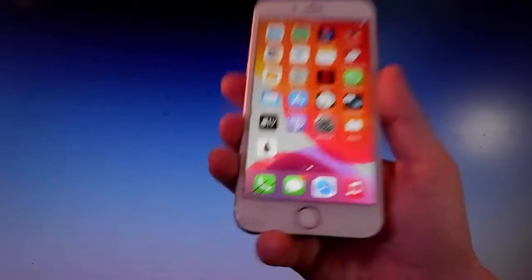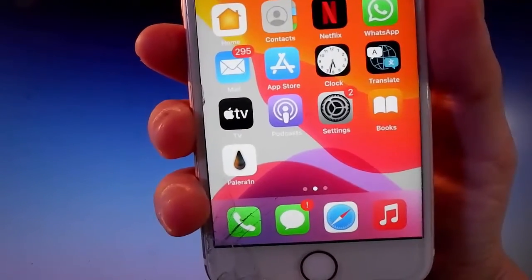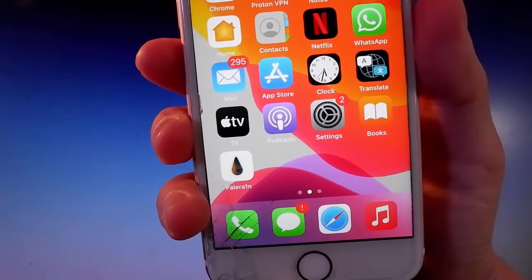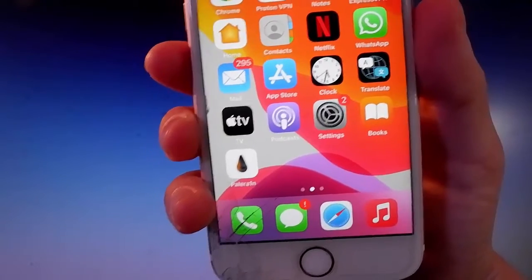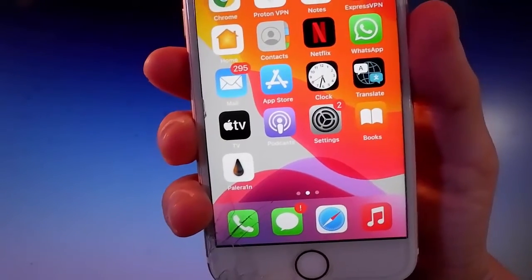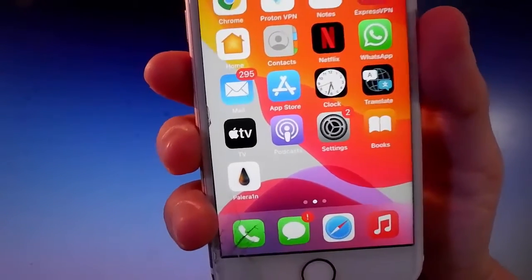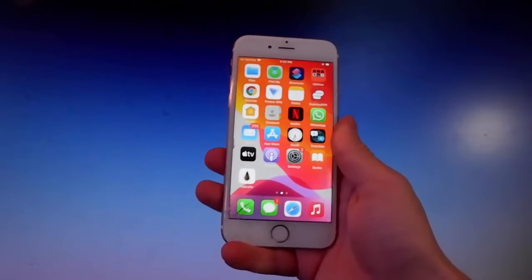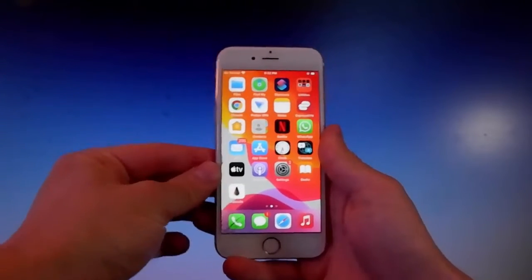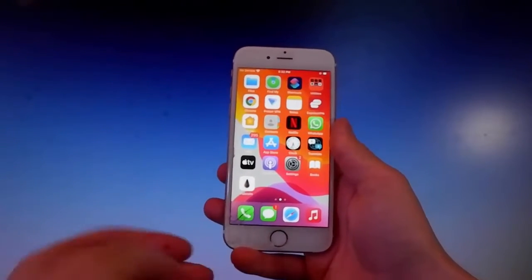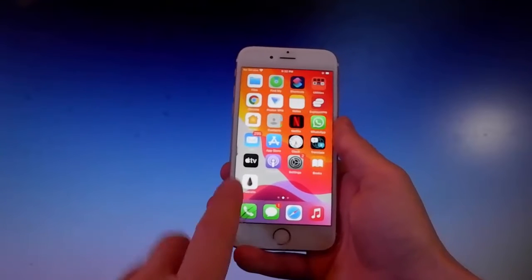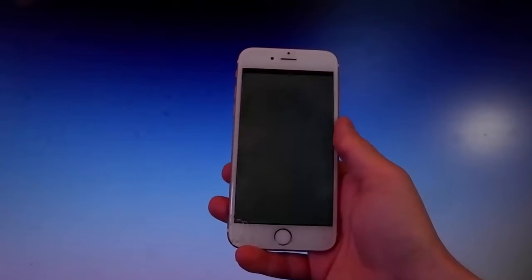Now we're gonna use Pelerine to jailbreak this device. We're also gonna get an app called Cilio, which is an unofficial app store that allows you to get tweaks, themes, mods, and way more. I'm gonna open Pelerine, complete the jailbreak, get Cilio installed, and then show you how to use it. We're going to get a theme for this phone just to show you it's fully working.